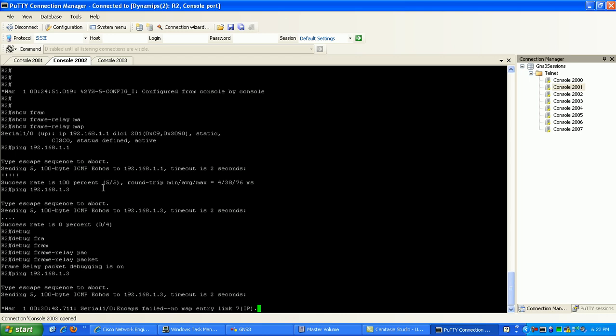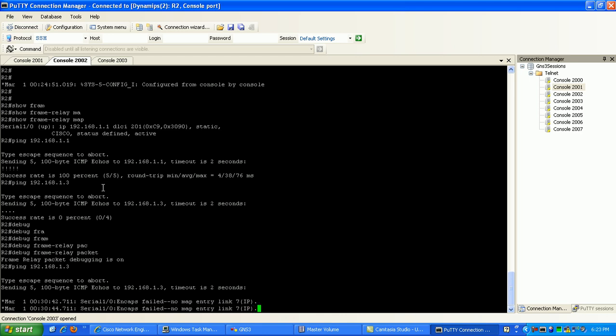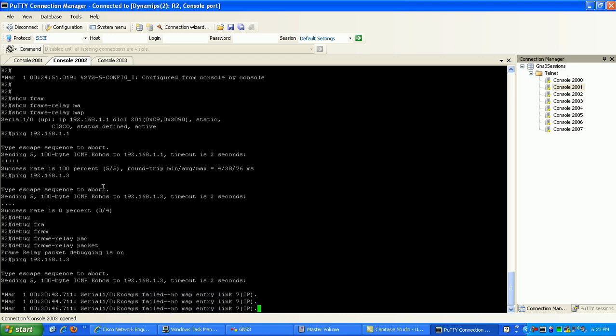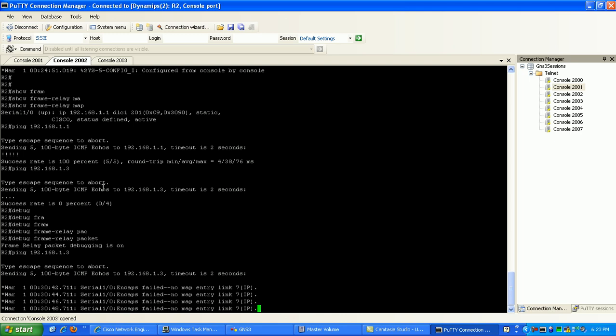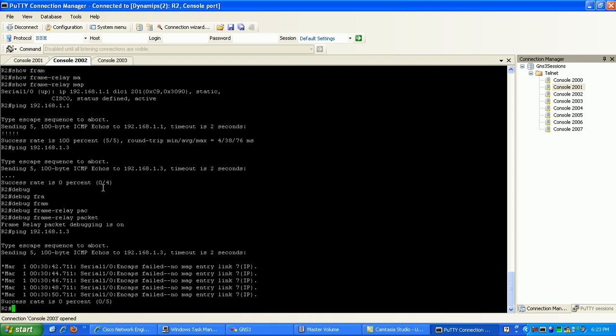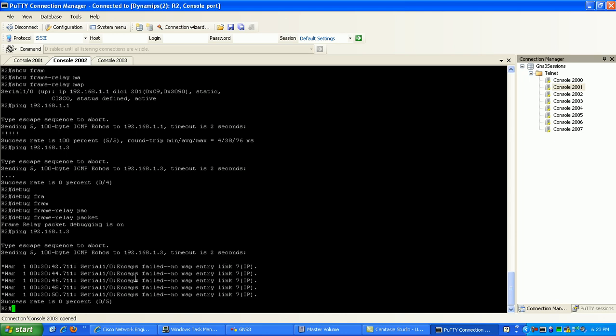Again, if I try to ping router 3 here, you can see here with the debug frame relay packet, I received the following configuration that says the serial 1.0, the encapsulation failed. Okay, whenever you see a statement like this usually in a debug that is pointing towards encapsulation failure, usually you know that specifies there that you have a layer 2 problem.